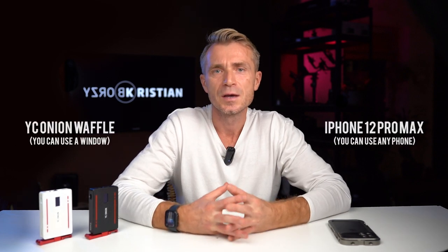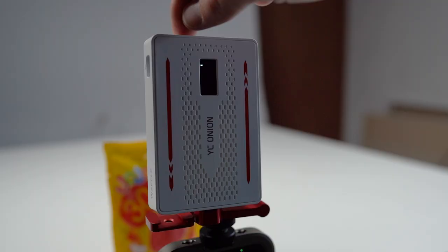In this video, I will use only my phone and a small LED light and basically that's it. So let's do it.